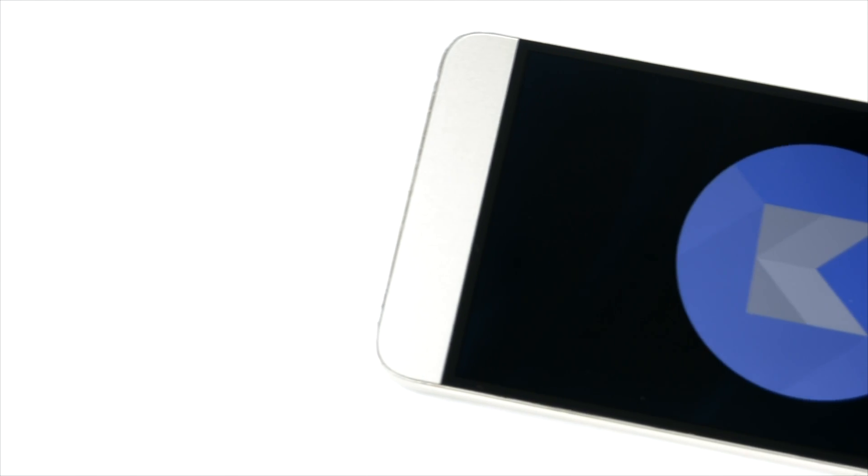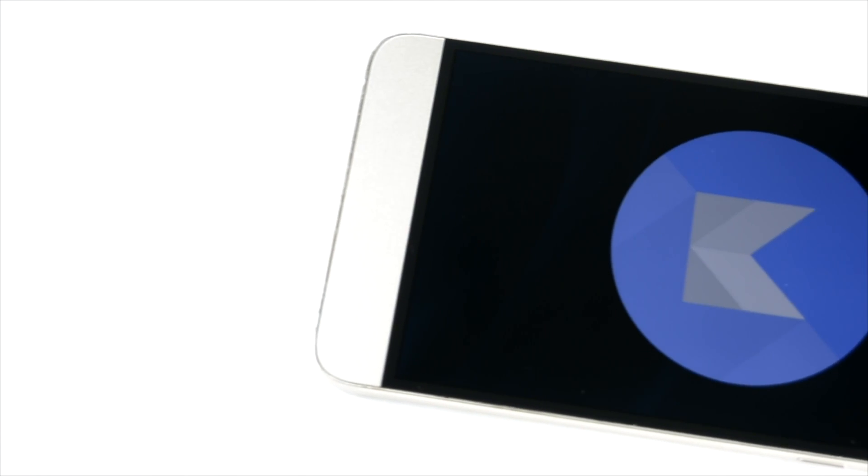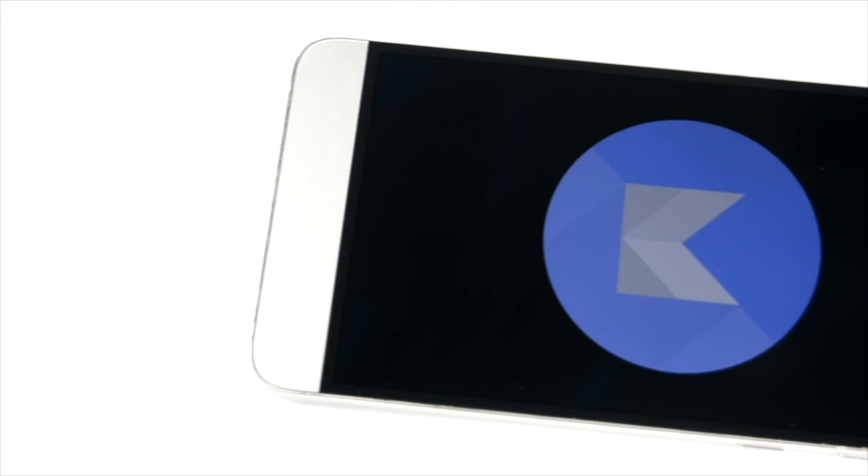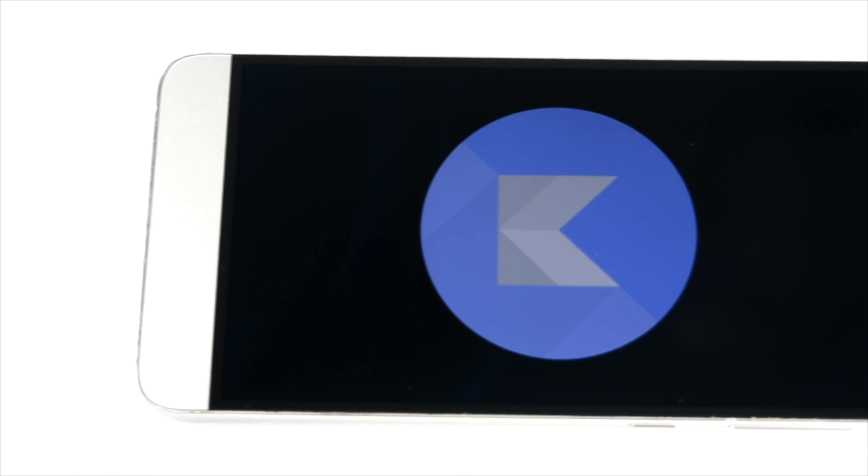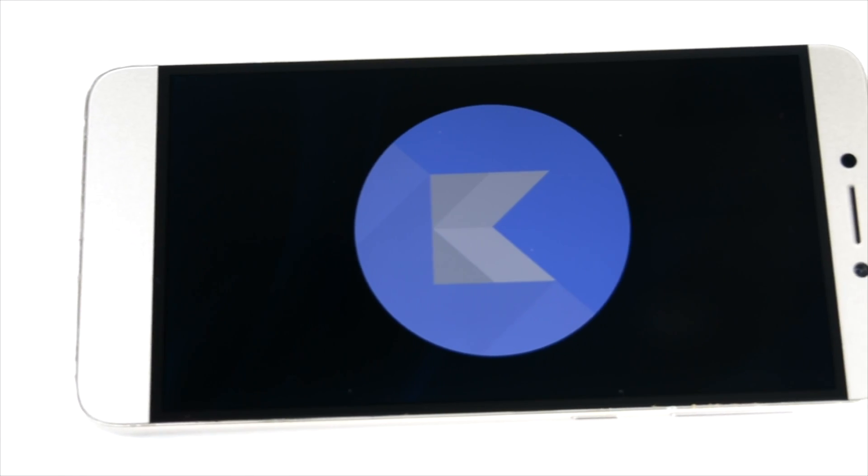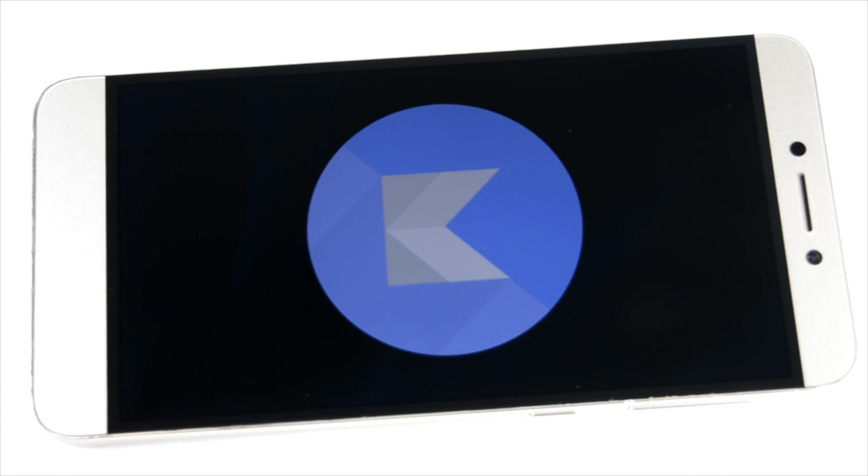Hello everyone, this is Sharun here from 24/7 Techie. In this video we will be talking about LeEco Le 1S or the LeEco Le 1S Eco. Both are running on the same software, no difference.